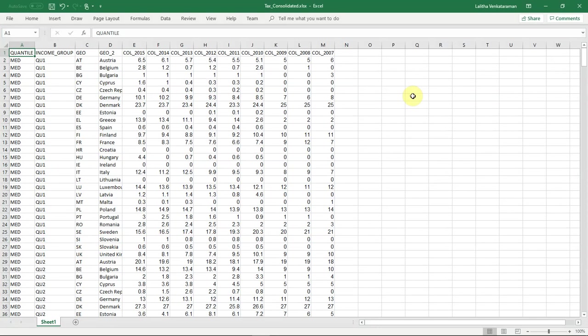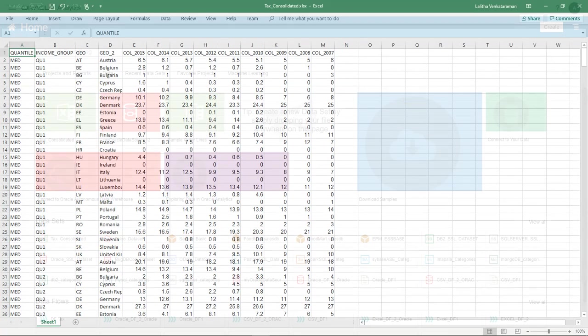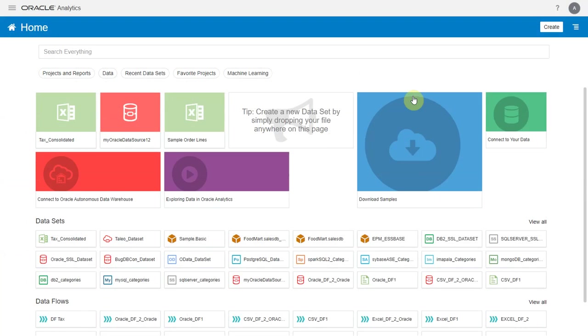Let's see how to do this within Oracle Analytics. As a first step, I need to load this Excel file into an Oracle database. Why is that? It's because the unpivot operation in data flows is only available on datasets sourcing from Oracle ADW or an Oracle database connection.